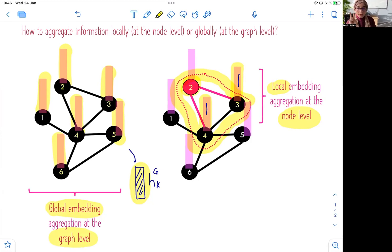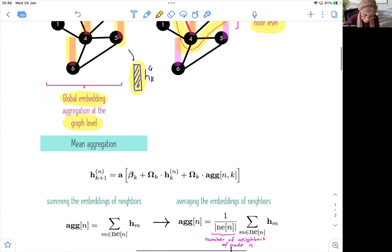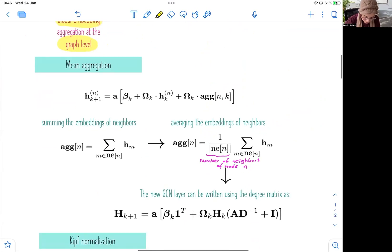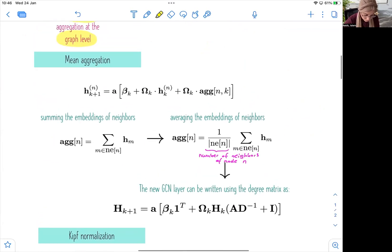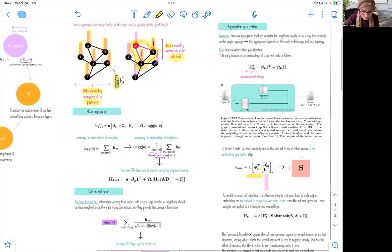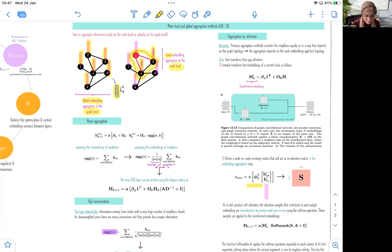We have two different types of aggregations: local aggregation and global aggregation, particularly if we want to do graph classification, regression, or generation. We have seen different examples previously, but this is an ongoing area of research. We can use mean aggregation and different types of normalized aggregation methods. All of these methods can be applied at a local level for aggregating neighboring embeddings of a particular node, but also at the global level if you want to collapse or map a whole graph onto a single compact representation or embedding.